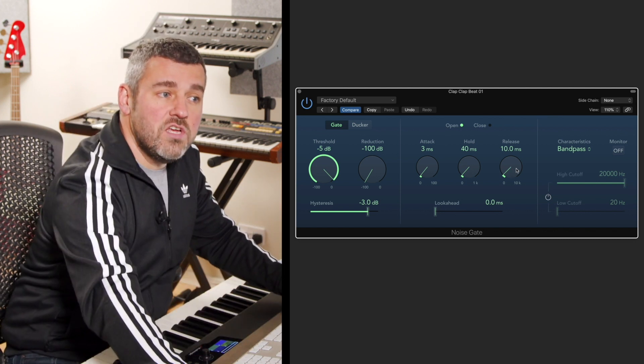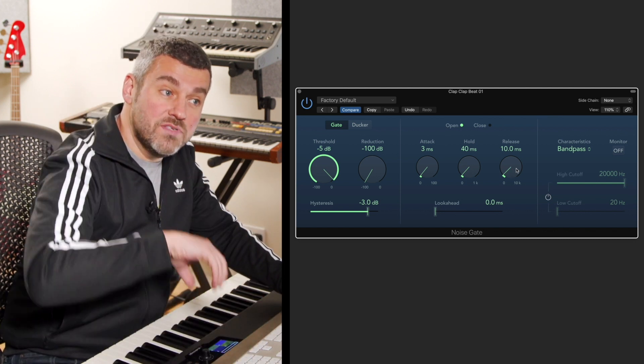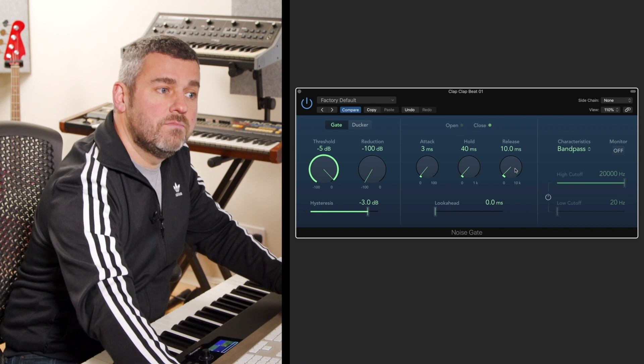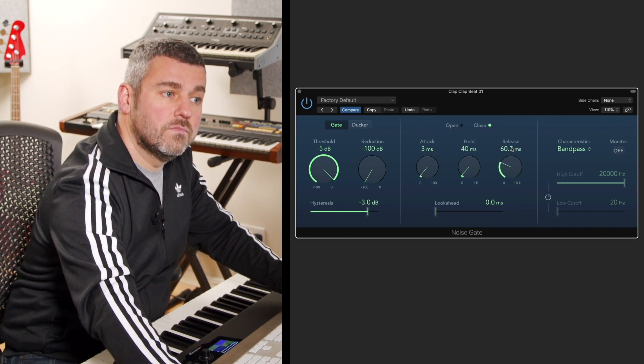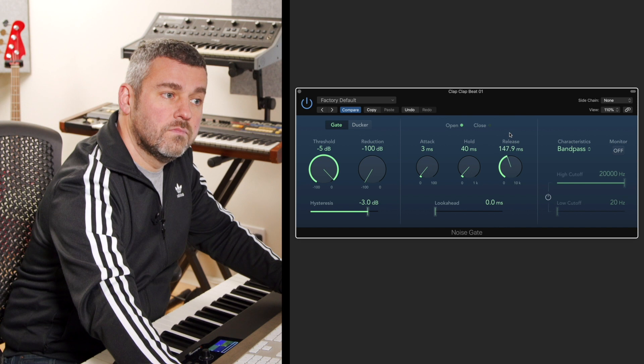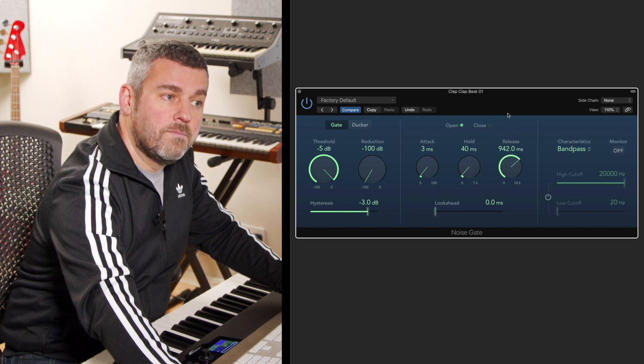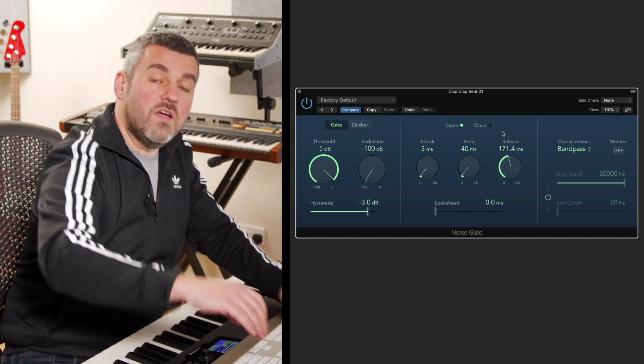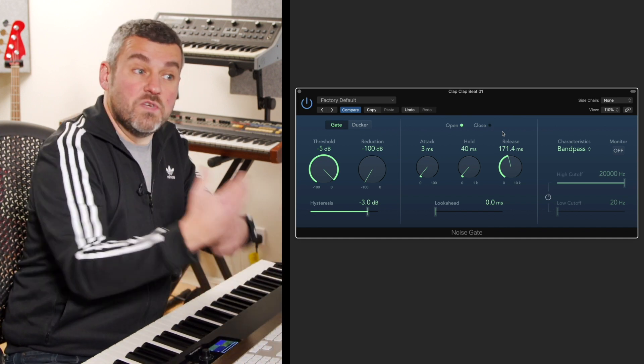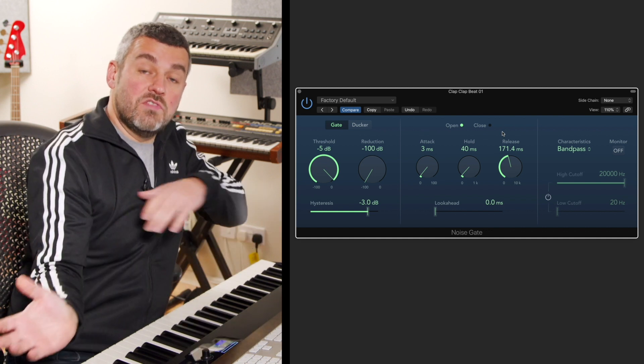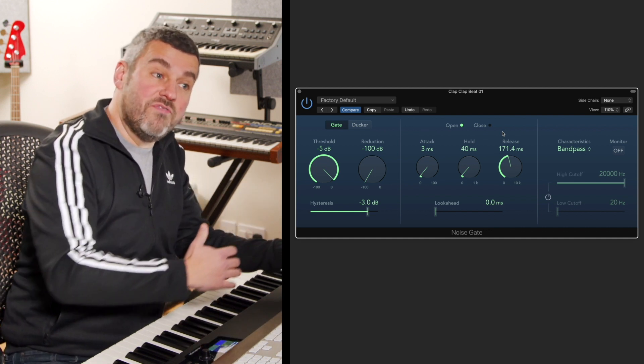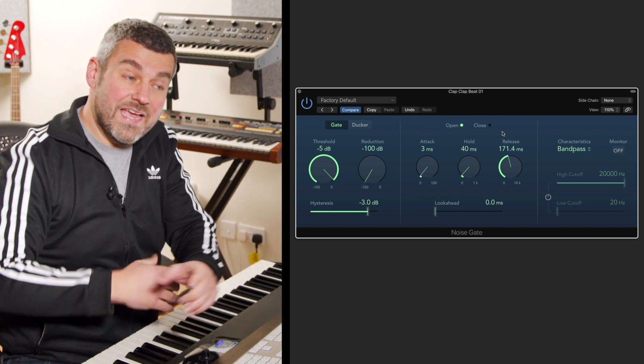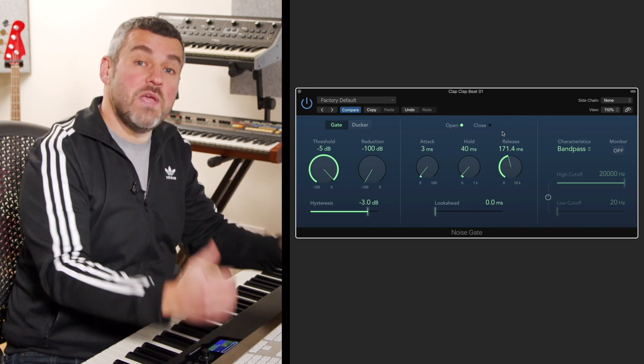Let's just turn that up a little bit and begin to hear what happens when we increase the release time. Now if I increase the release time so much up to a second, the gate doesn't have a chance to close before the next bit of audio is actually opening it again, so effectively it's not doing anything anymore because the release time is keeping it open.